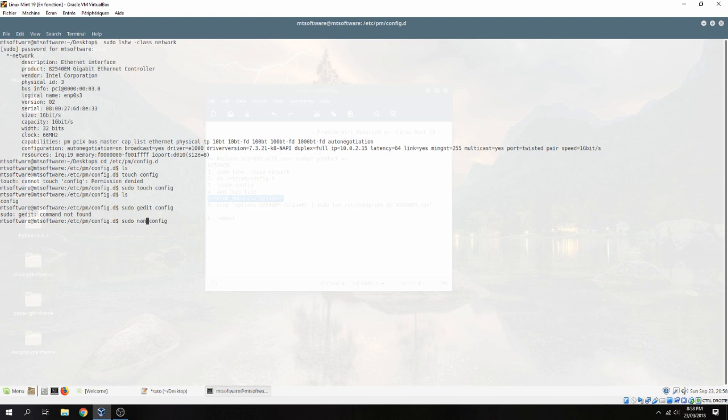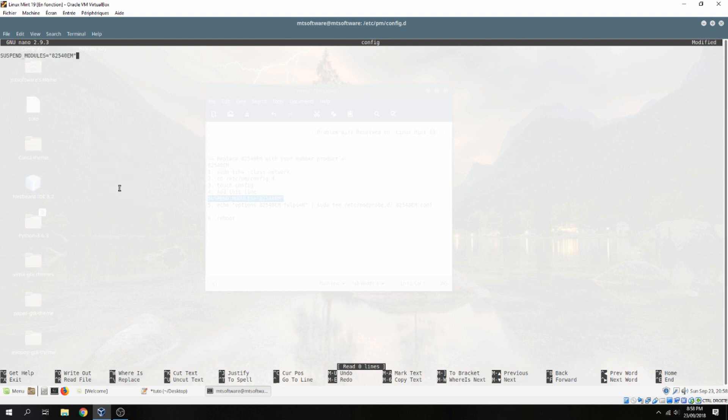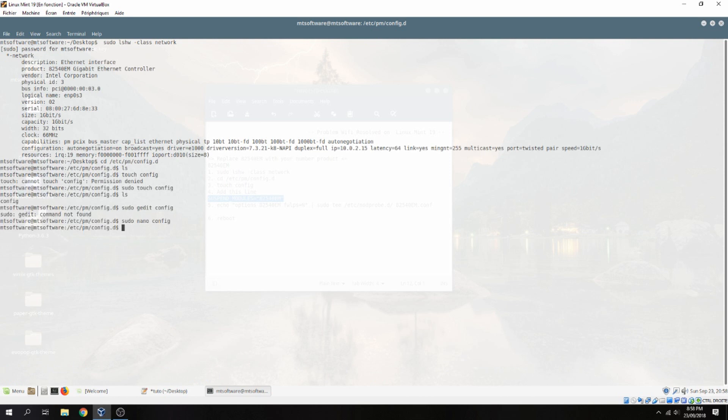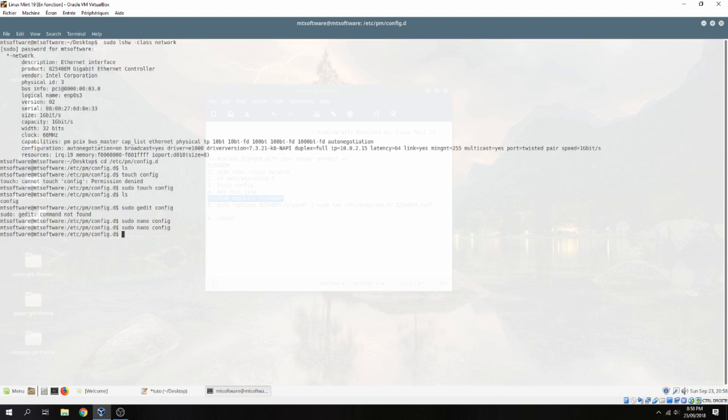Let's create it with nano. And yes, save. We can check again. Okay, it is already here.